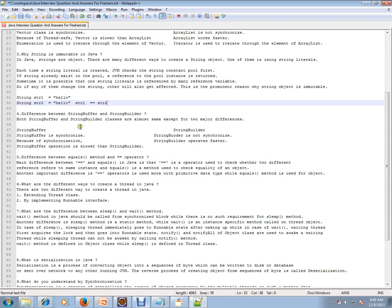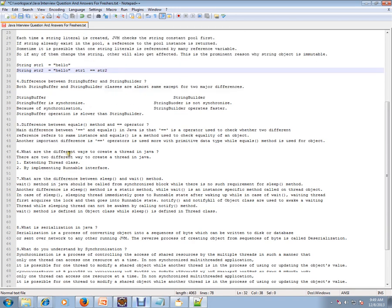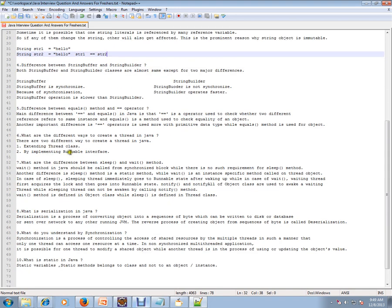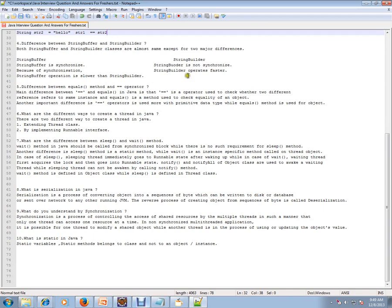The next question is difference between StringBuffer and StringBuilder. StringBuffer is synchronized and StringBuilder is not synchronized. Because of synchronization, the StringBuffer operation is slower than StringBuilder. And StringBuilder operates faster.